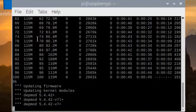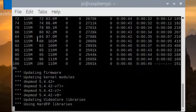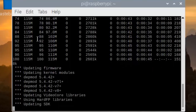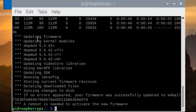There is a reason why we do this update. We actually need some pre-compiled binaries, and I will show you in the next step. Let it finish. A reboot is needed to activate the new firmware — we will reboot next.